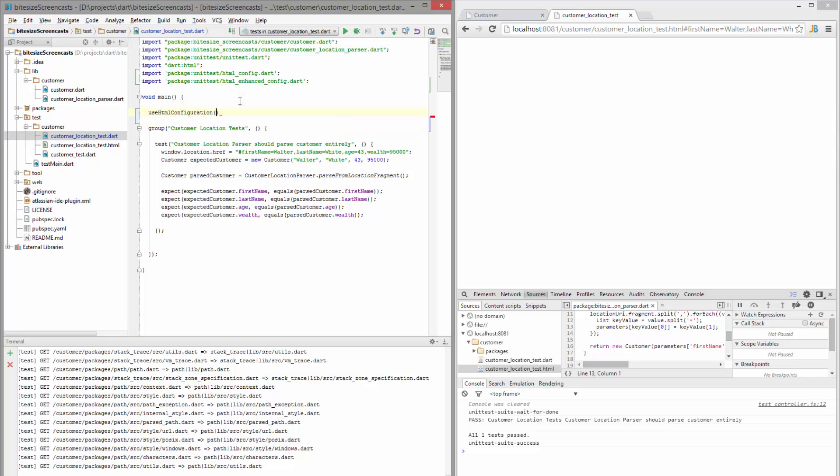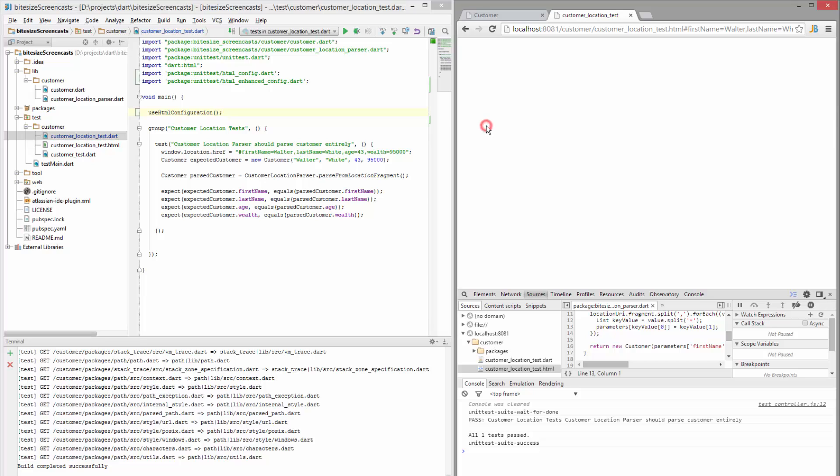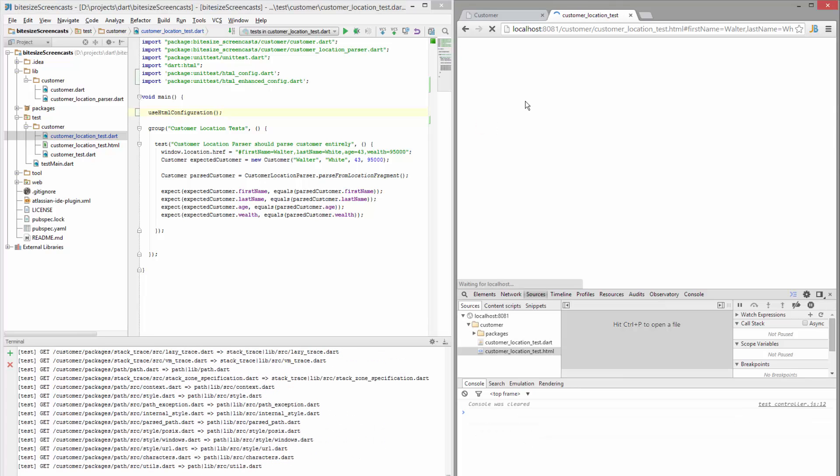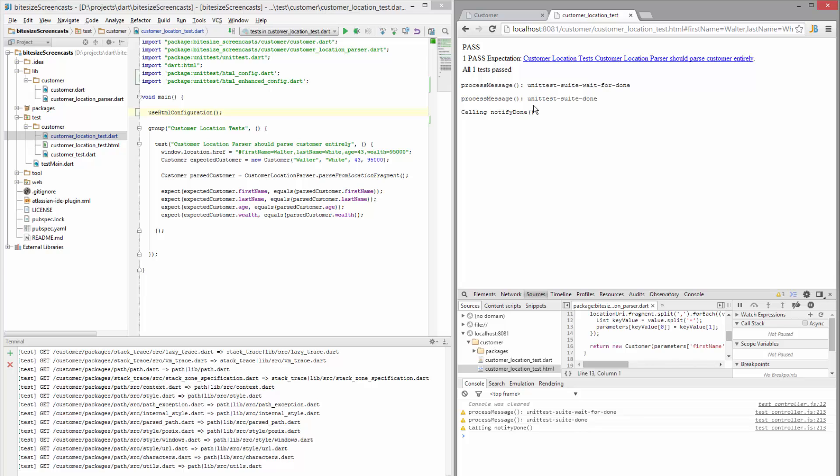So let's do the HTML configuration first. Refresh the page and then you should see the output on the page itself. Awesome. So I see my one test is passing.